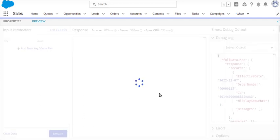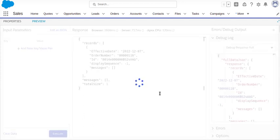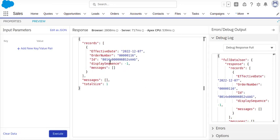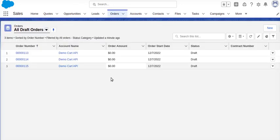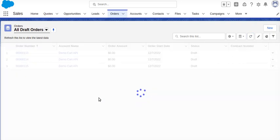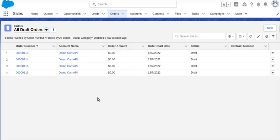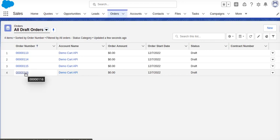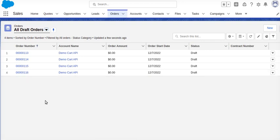I will go back here, refresh it. Order number 116 has been created for the account Demo Cart API.